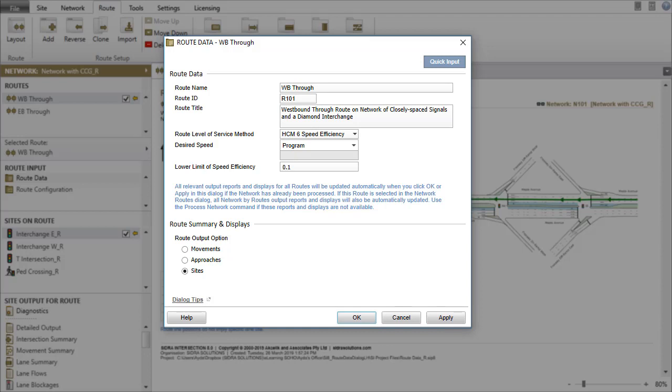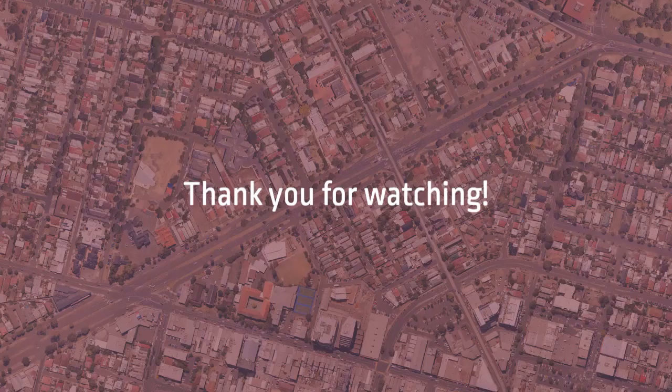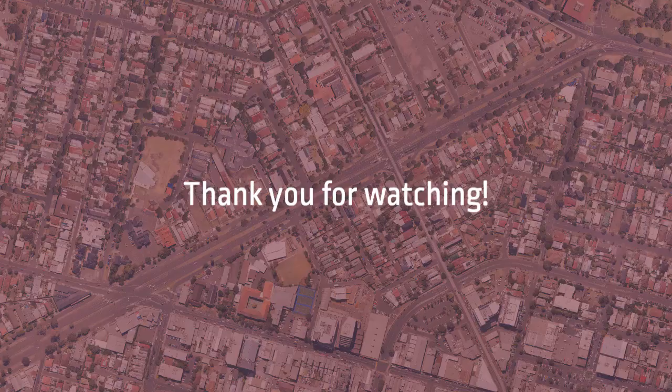This concludes our tutorial on Route Data Input Dialog. Thank you for watching.